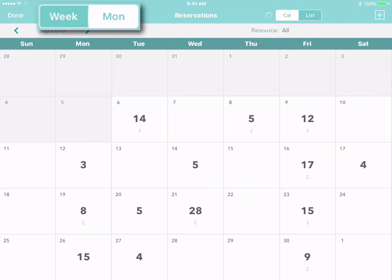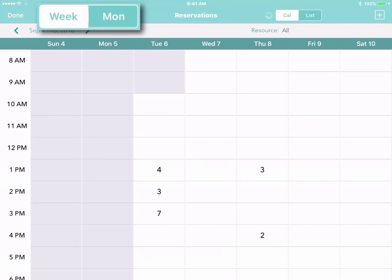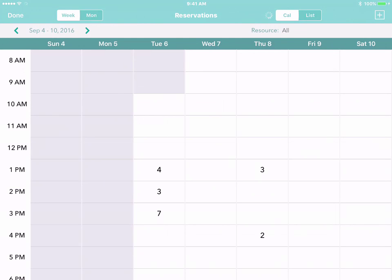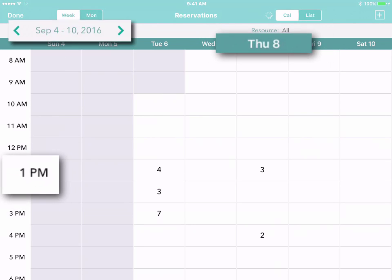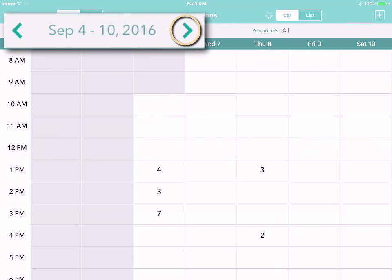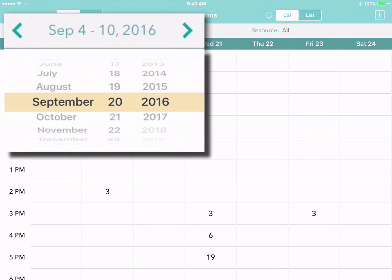With a single tap, you can switch from the monthly calendar to a weekly calendar and see all of your reservations day by day and hour by hour. You can look ahead to next week, come back to this week, or just open the dropdown and jump to any week you like.